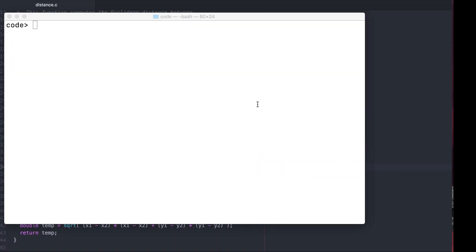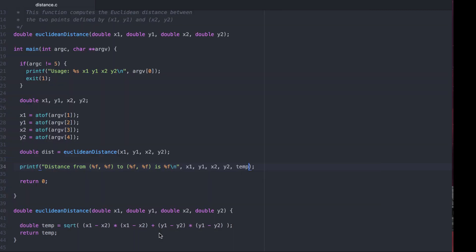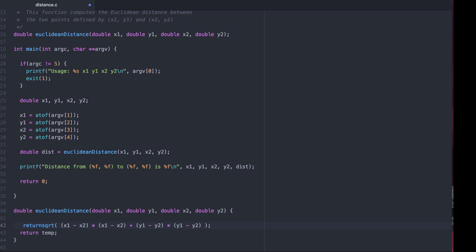In fact, we don't even need to declare this local variable. Instead, we can return the value of the expression directly.